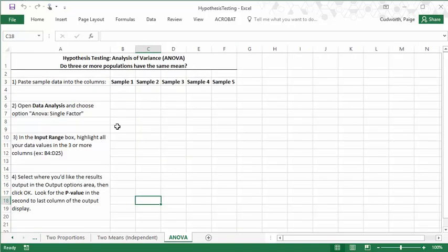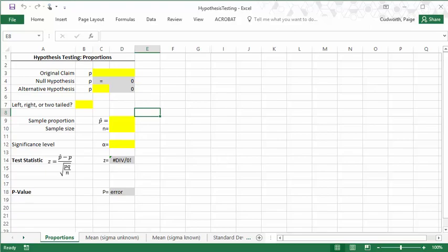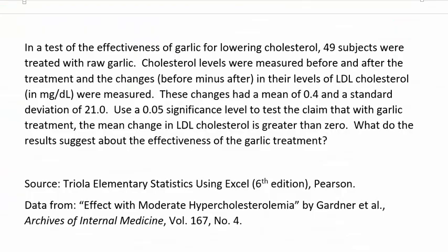I also have a table for ANOVA in here, although likely you won't be covering that in this particular class. So your first task, if you want to use this for a hypothesis test problem, is to figure out which type of hypothesis test you're doing.